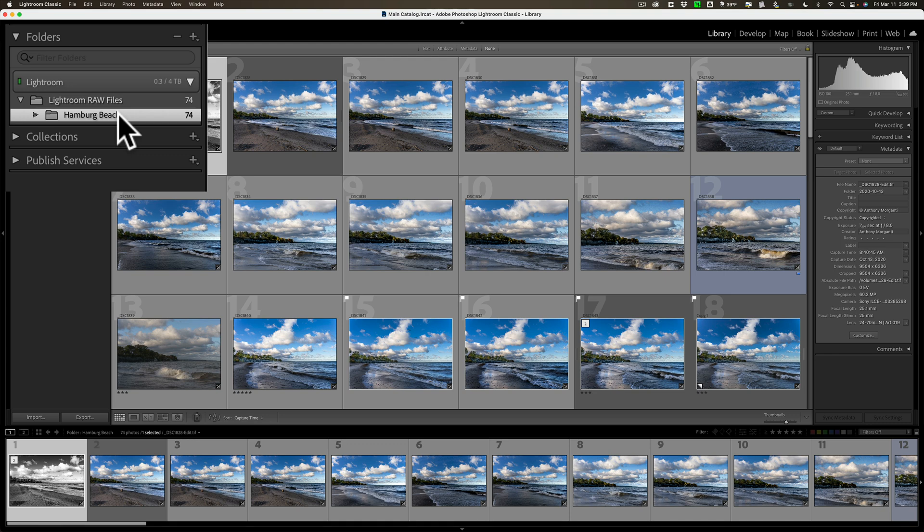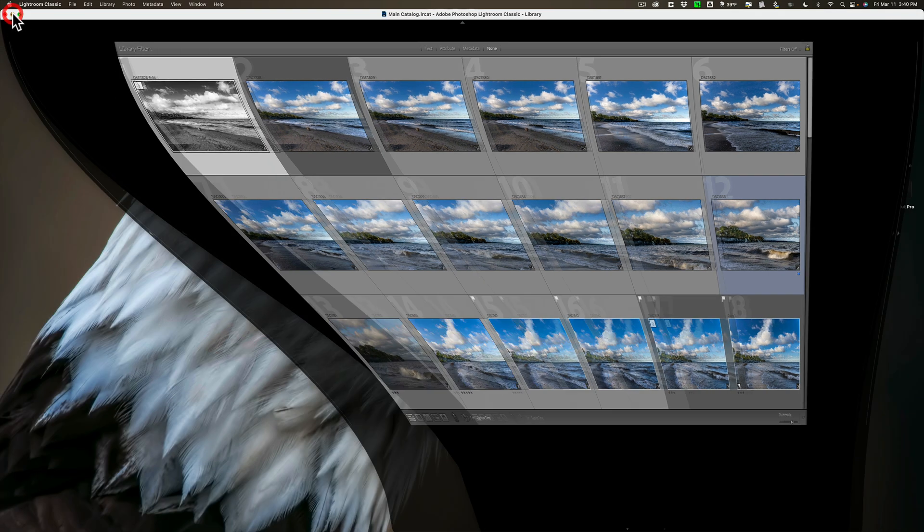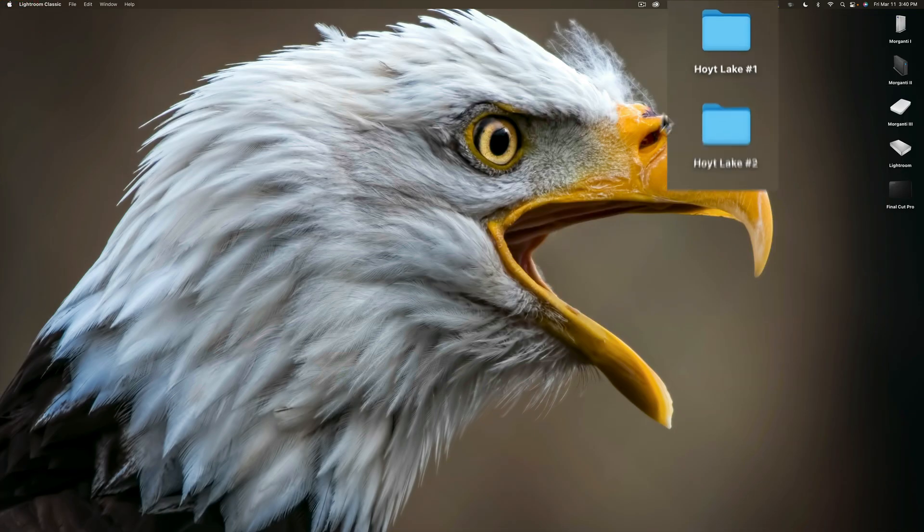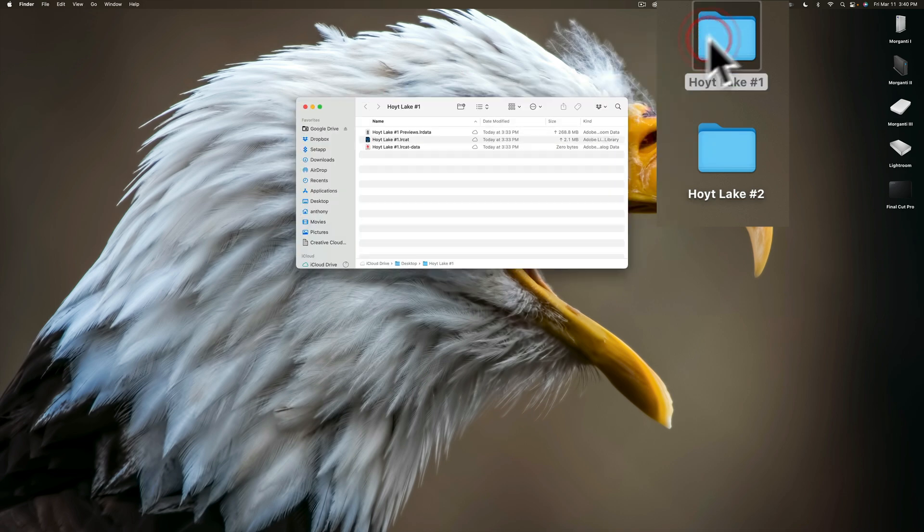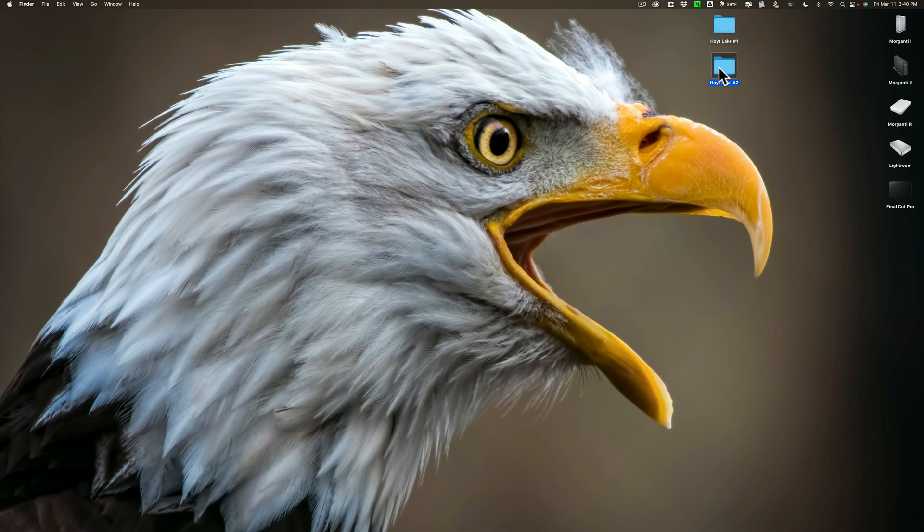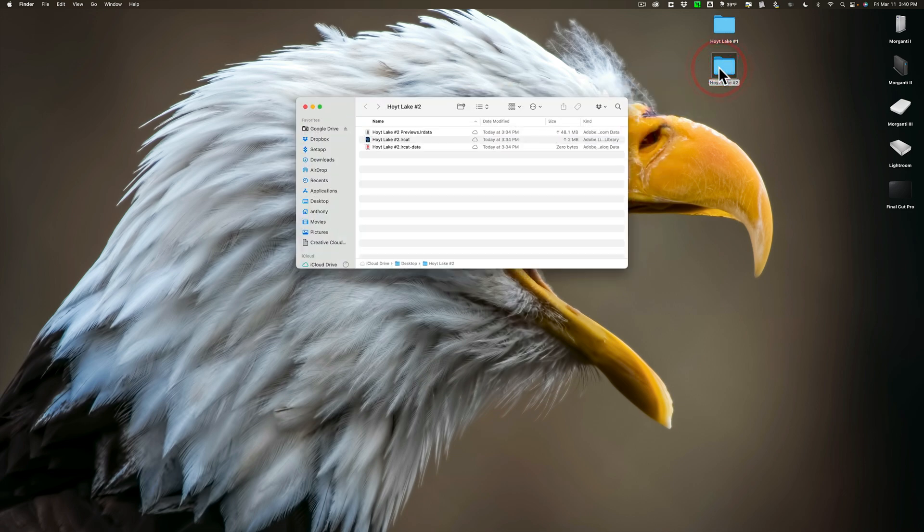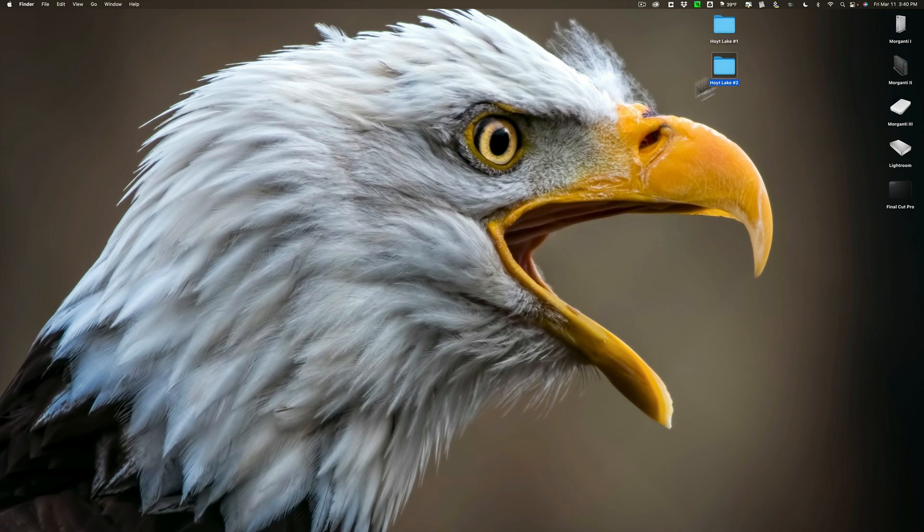Not in Hamburg, Germany, but in Hamburg, New York. Anyway, these 74 images are in this one catalog. On my desktop, I actually have two other catalogs. One is called Hoyt Lake No. 1, that has some images in it, and a second catalog I called Hoyt Lake No. 2, and that has different images in it. And I want to take both of these catalogs and combine them into that main catalog, Hamburg Beach.